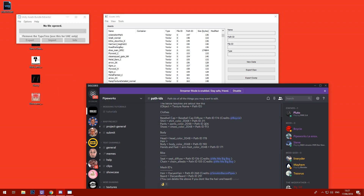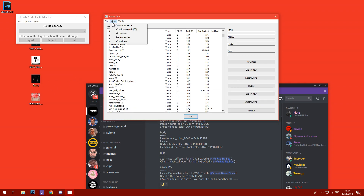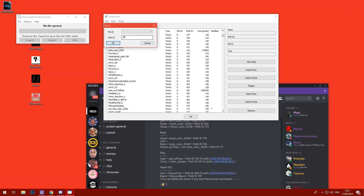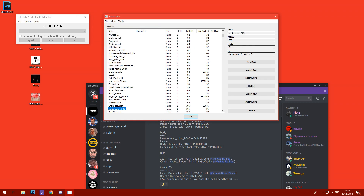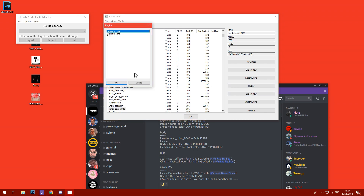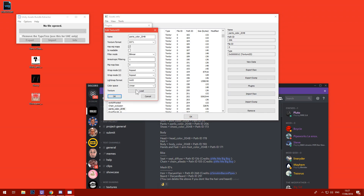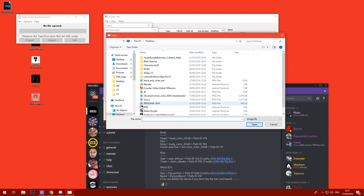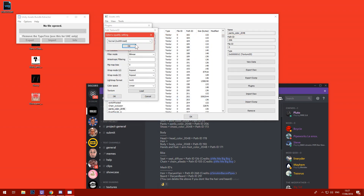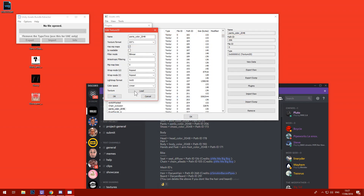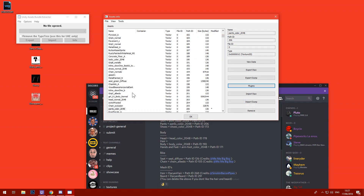We'll do the Gucci pants now. Pants is path ID 206. In shared assets, find 'pants color texture 2D' — perfect. Plugins > Edit > OK > Load. Select Gucci — OK. Yeah, we're in.